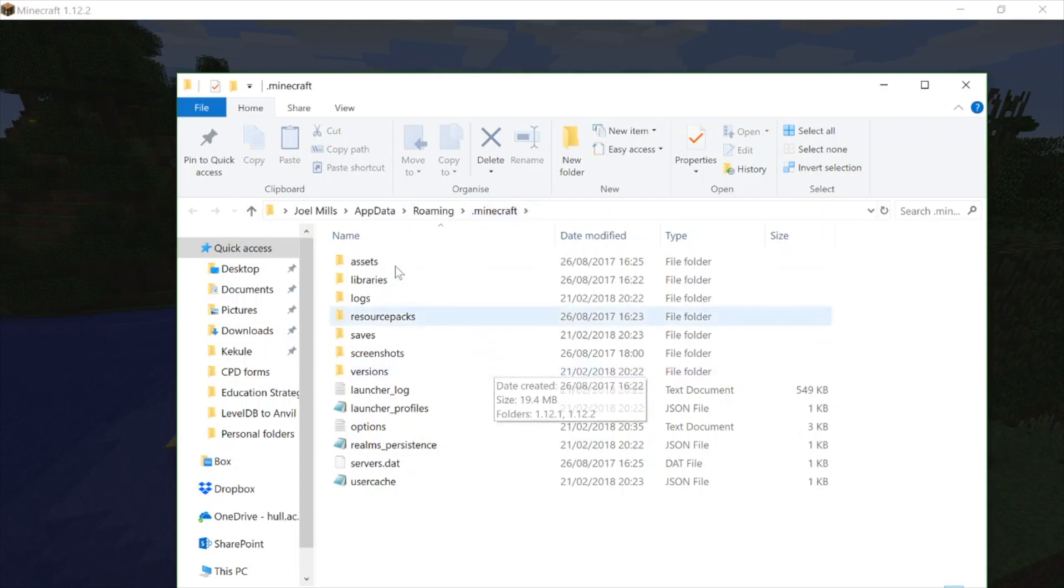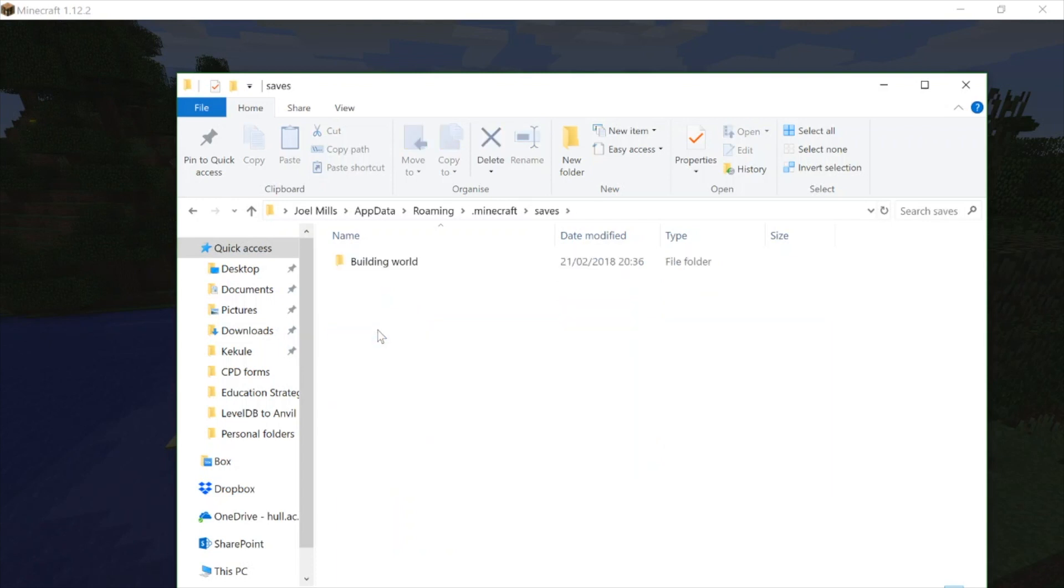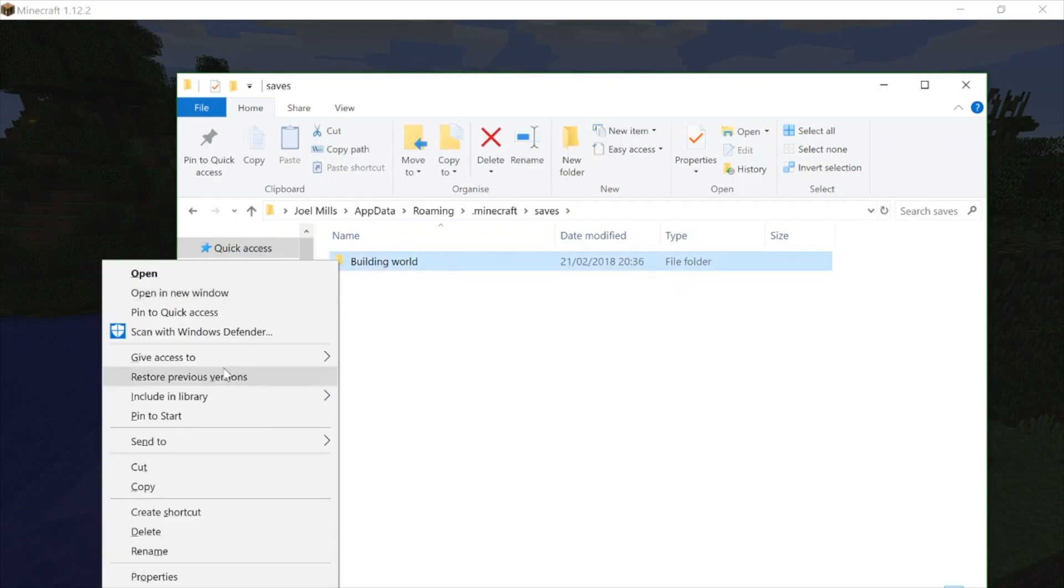In here you can see we've got 'saves', and in my save file you can see the file called 'building world'. This is the Java map that I'm currently in, in the world that we saw at the start. In order to take a copy of that world, I would simply right-click on it and copy that world.